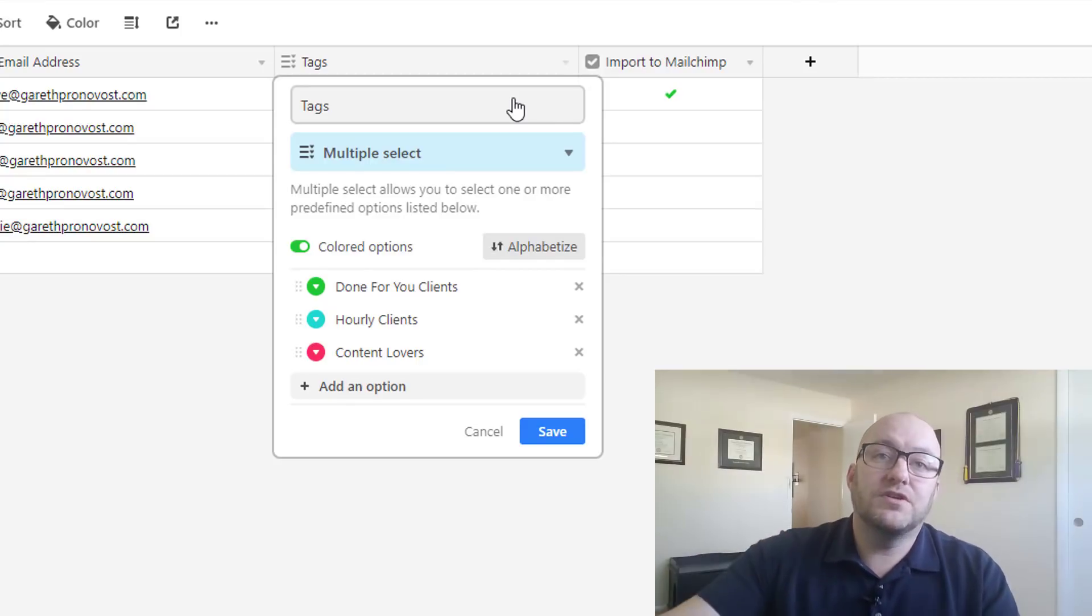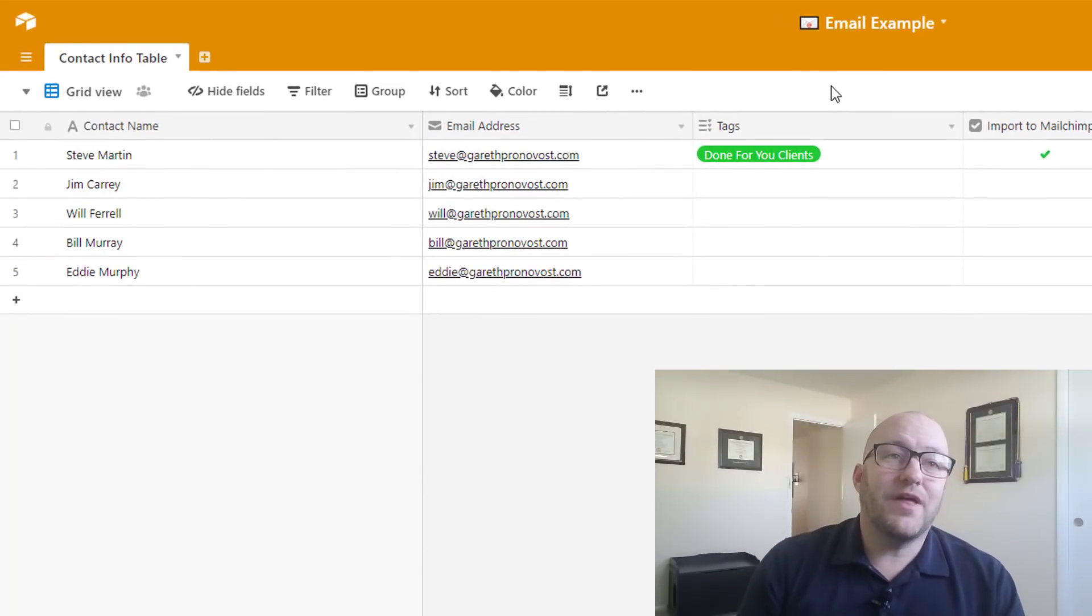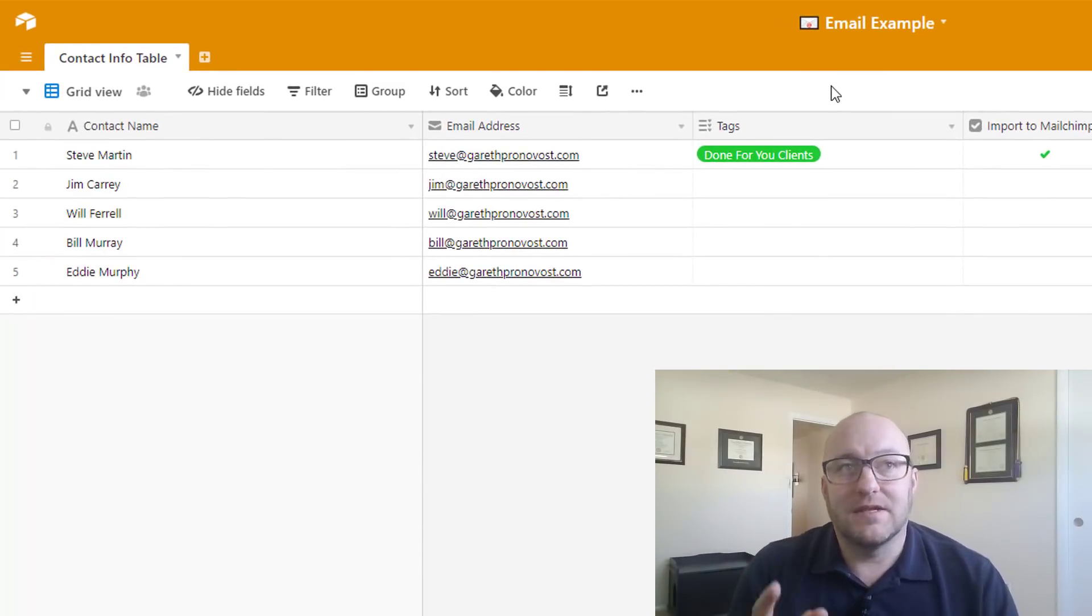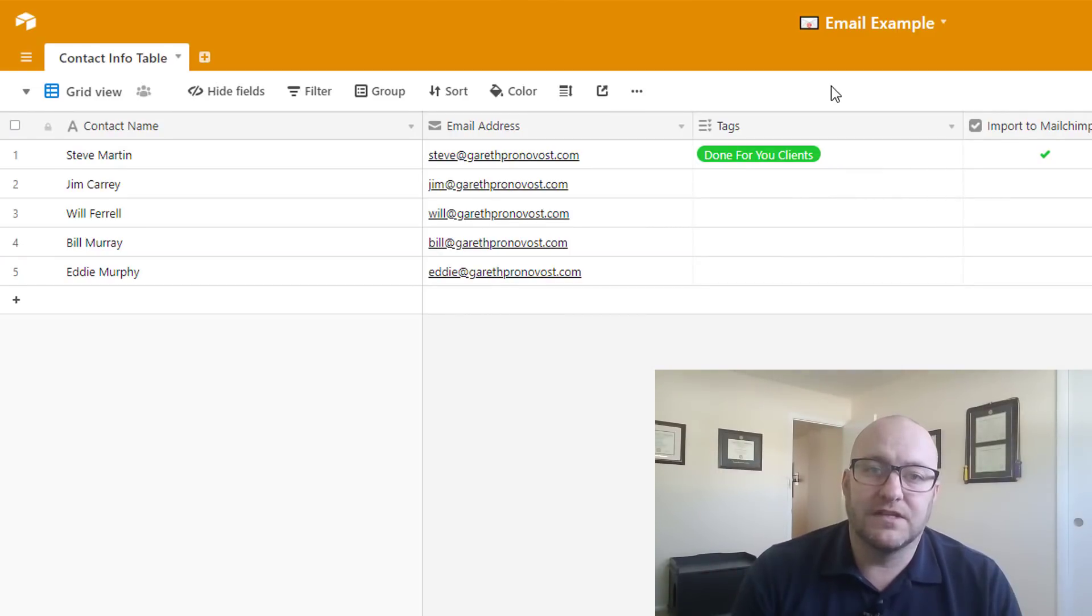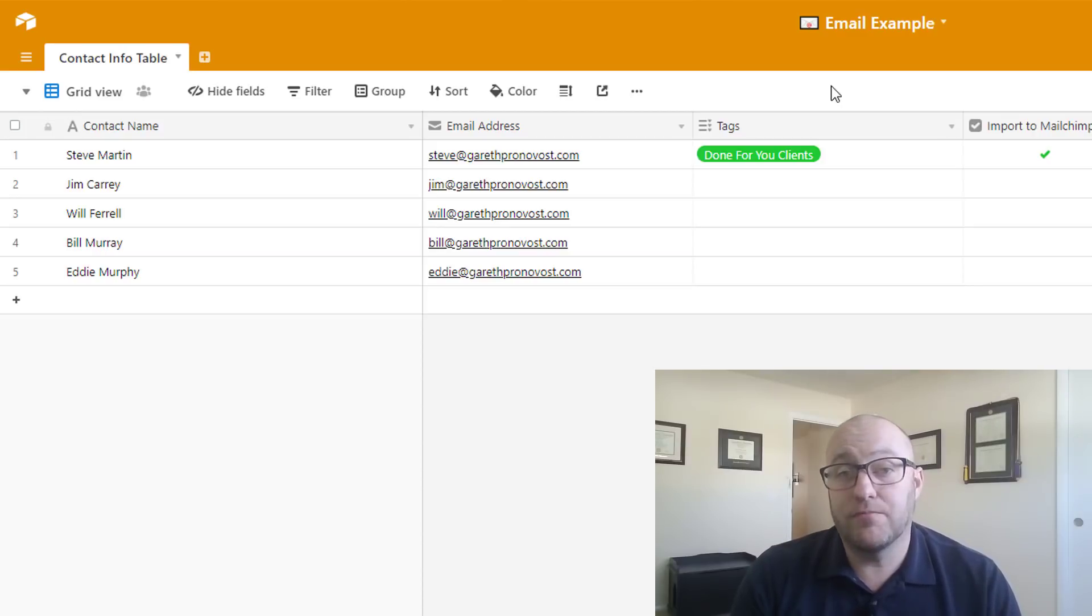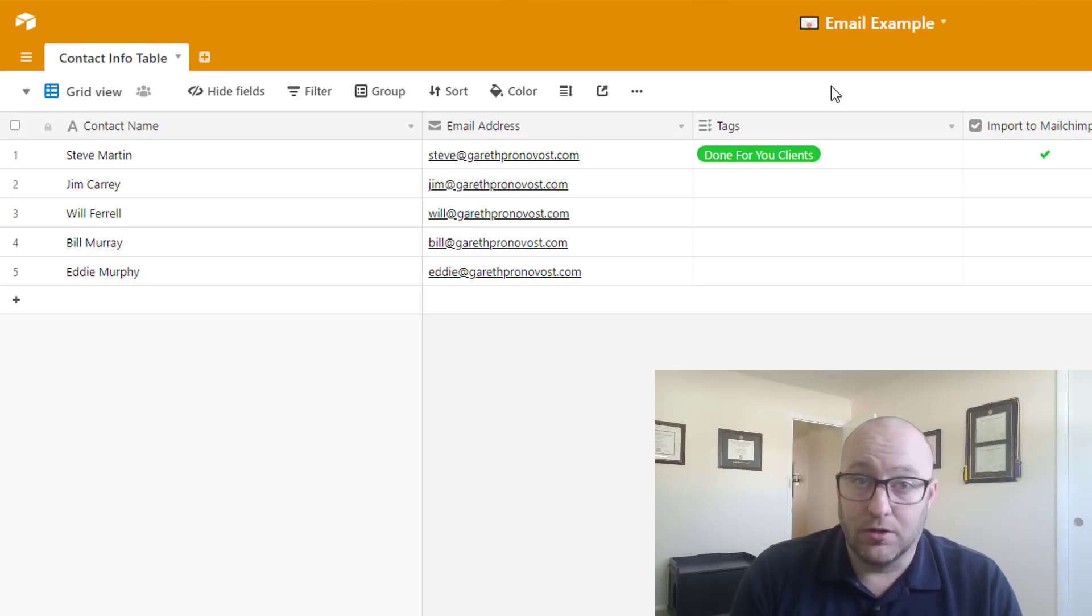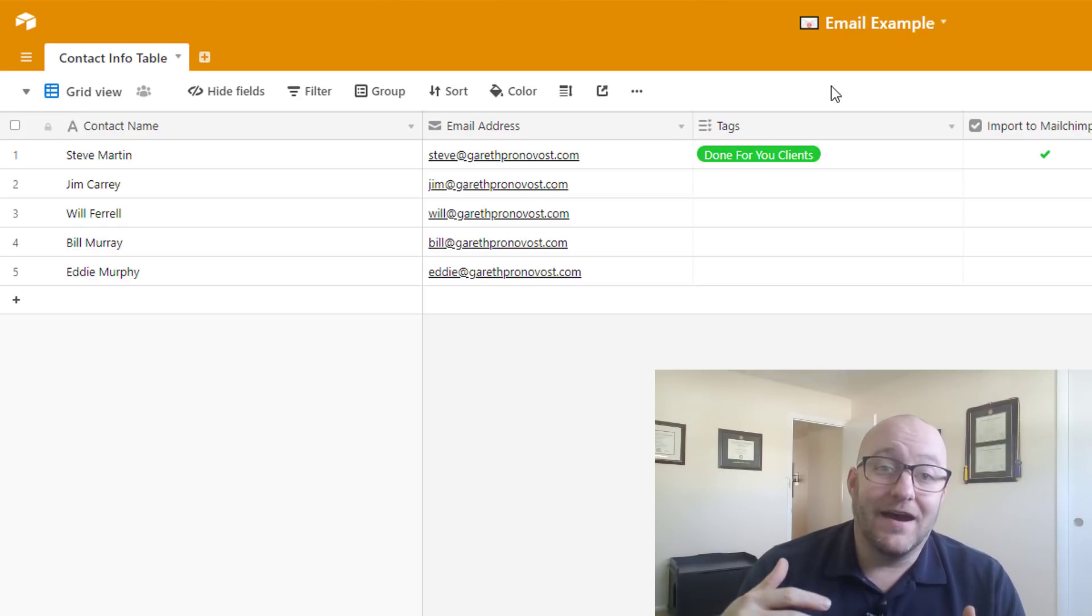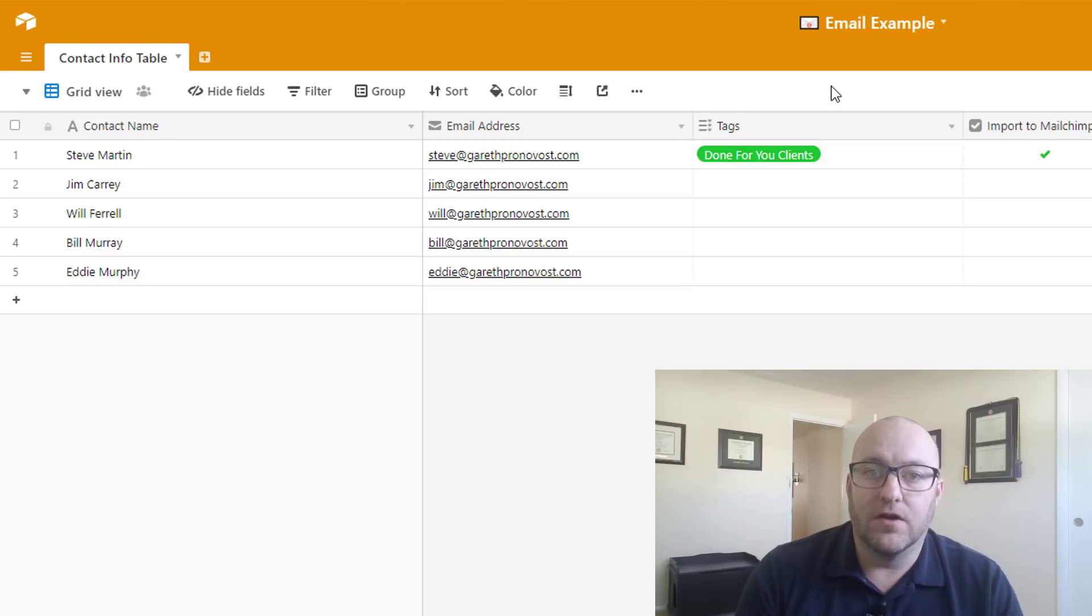So in this really simple Airtable base that we're going to look at now, yours is going to have these important fields as well. You've got to have a name. You probably have it broken out first name, last name. Cool. You have to have an email. Otherwise this whole thing doesn't work. And then the tags, the tags are important. That's how we're going to group these folks.